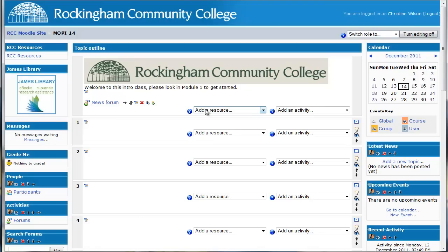The key to any good class is communication. In an online or hybrid class, this communication takes on a different form. The more you can make your presence known in an online class, the more successful your class will be.